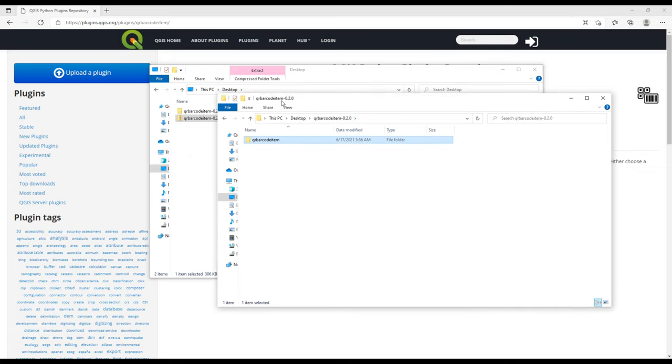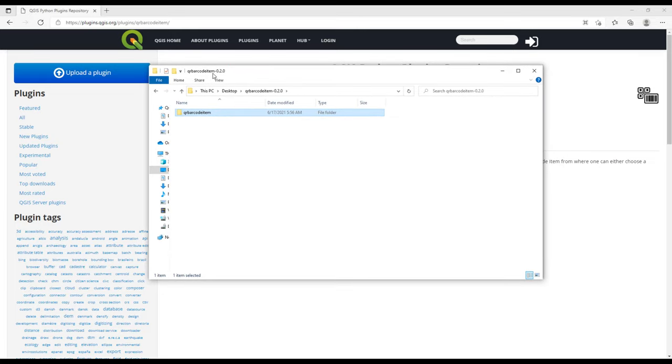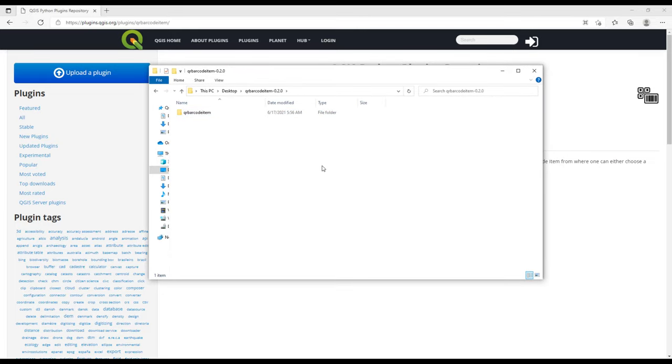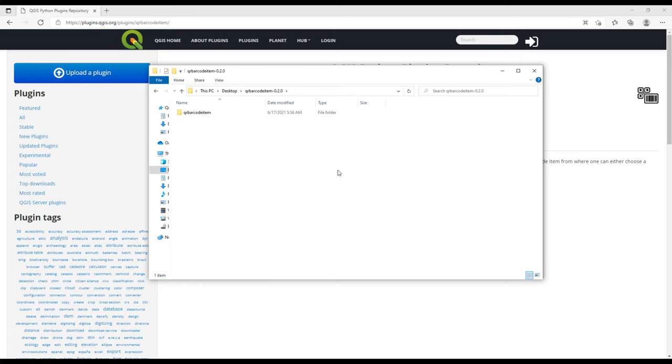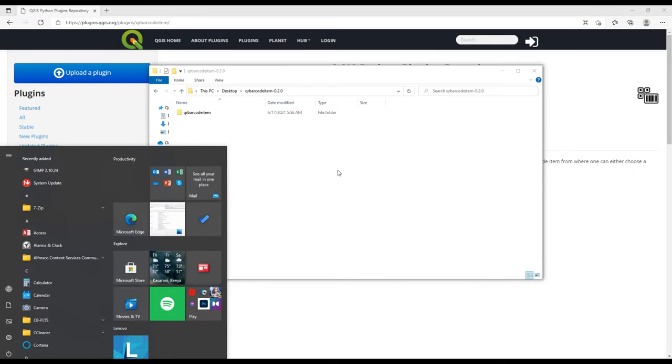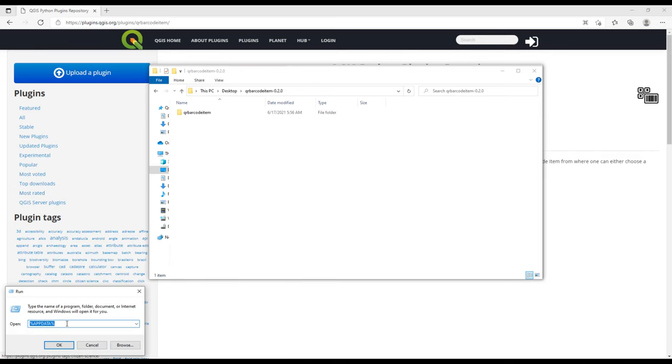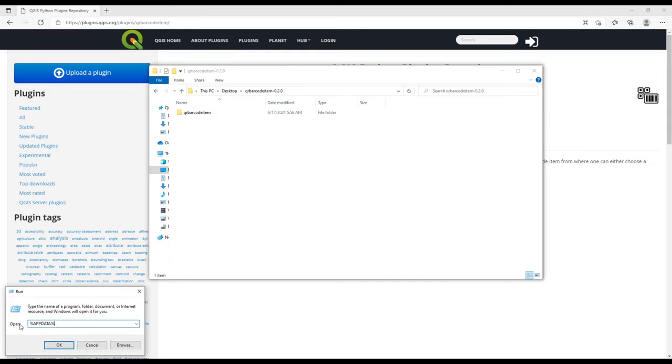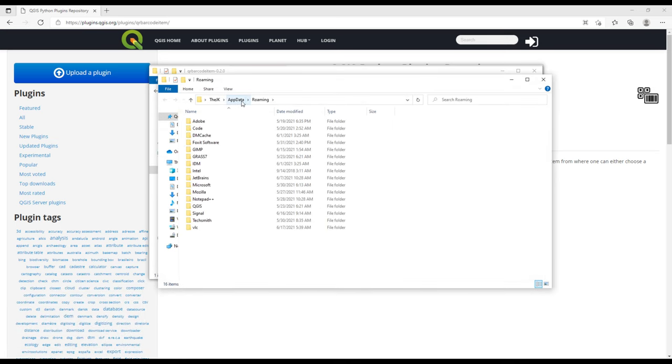QGIS, when you download plugins, usually stores its plugins in a folder called Plugins. It is inside the AppData folder if you're using Windows. The quickest way to access this AppData folder: you can just click on the Start, then you type Run. When you click Run, there is this variable that starts with a percent then AppData then percent. This is an environmental variable, but we're not going to get into the details. Then you click OK. When you click OK, it opens this AppData Roaming.